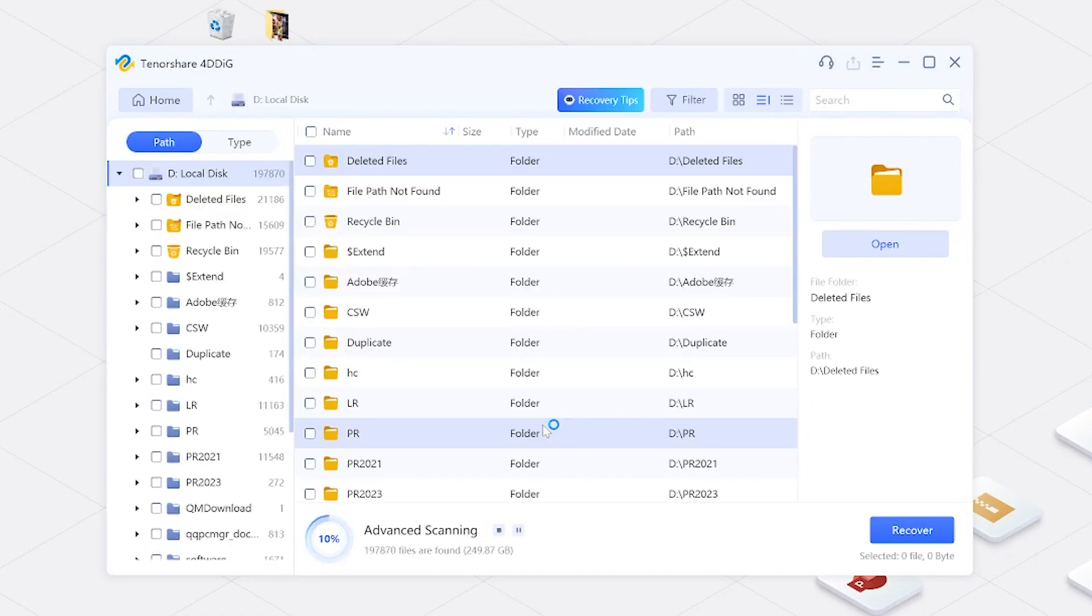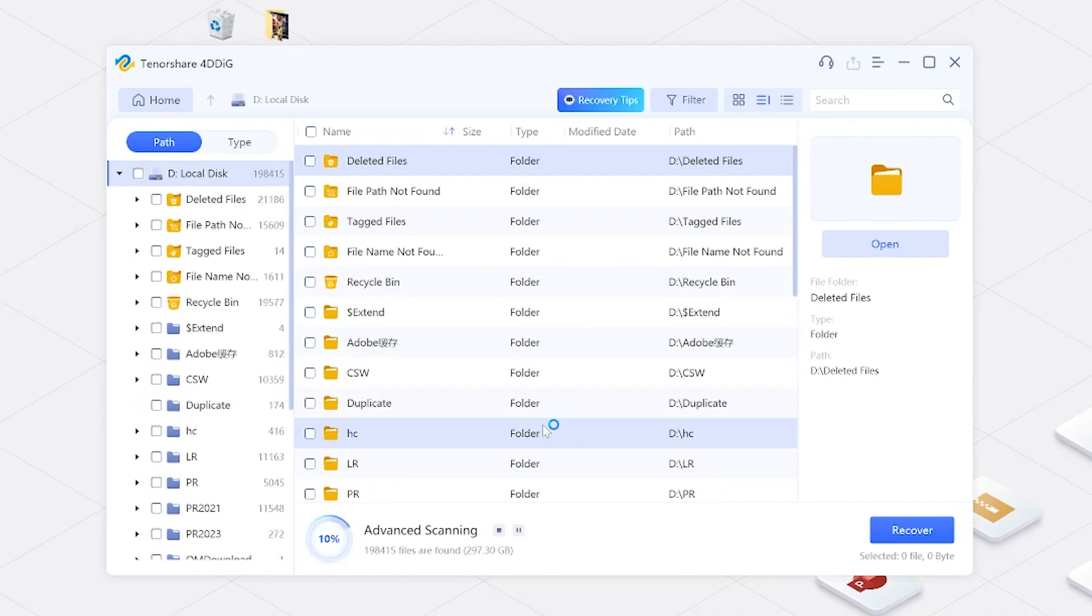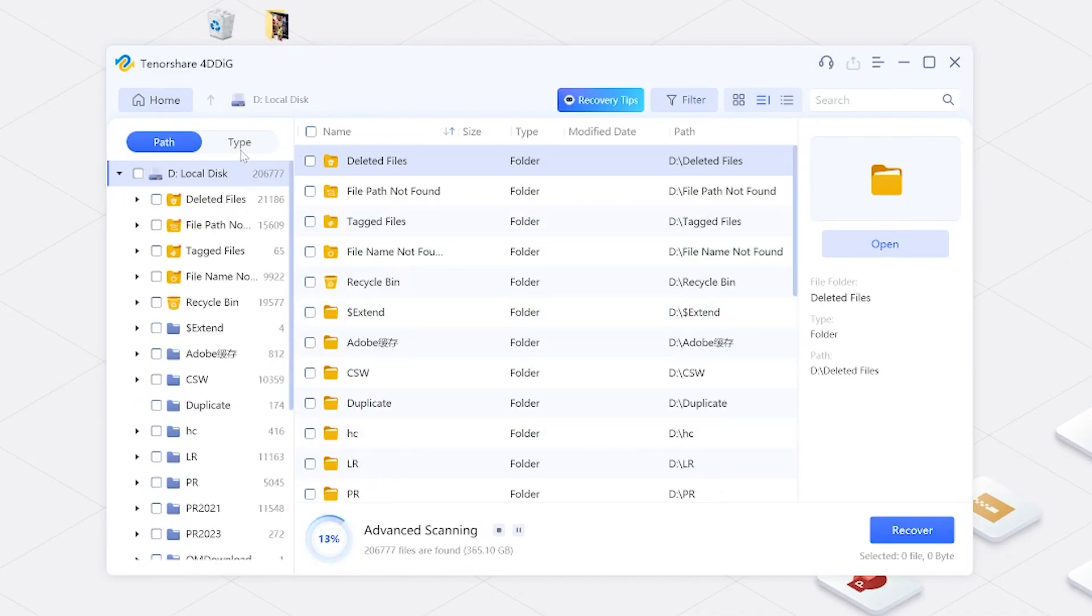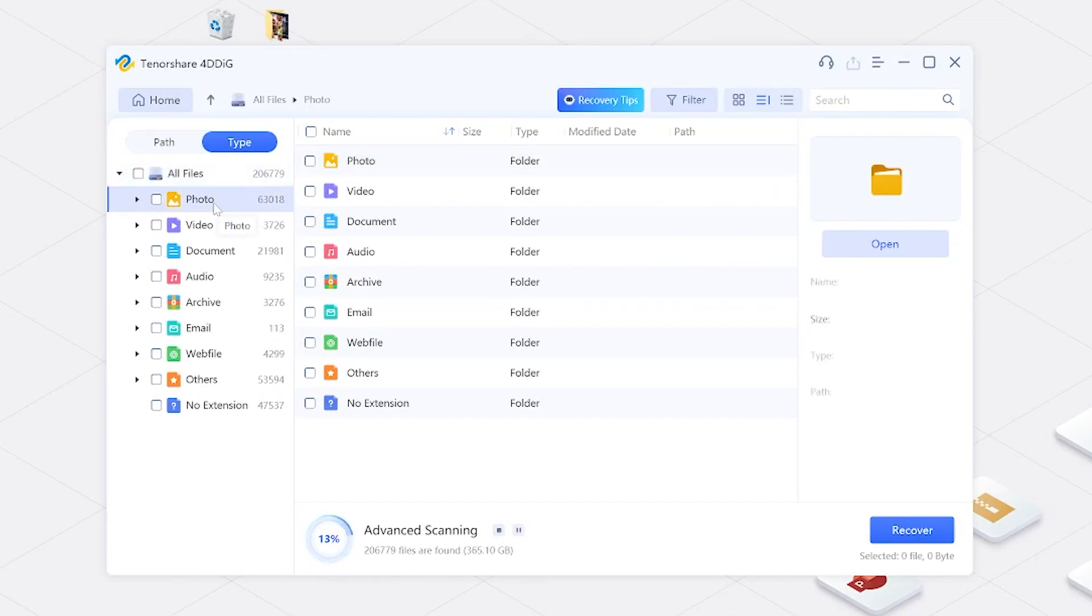Now you can see many files are showing on the list. You can even view other file categories like photos, videos, by clicking on the file view option in the upper left corner.